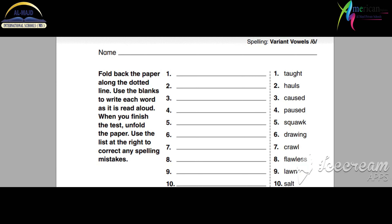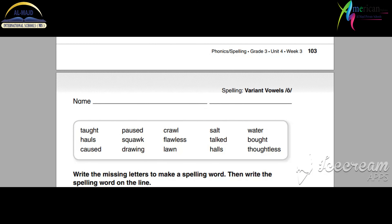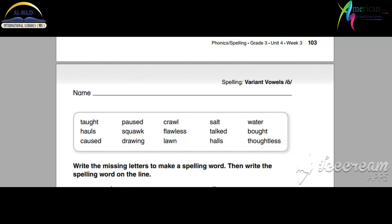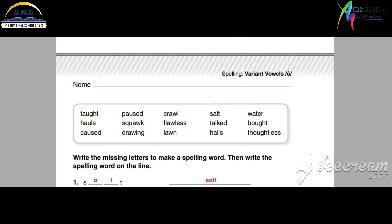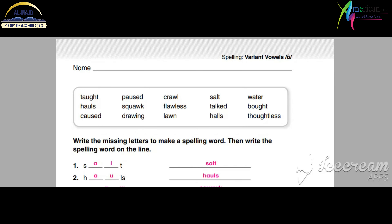First of all, you will write all of this as homework. Okay, write all of this as homework. Page 104, please.